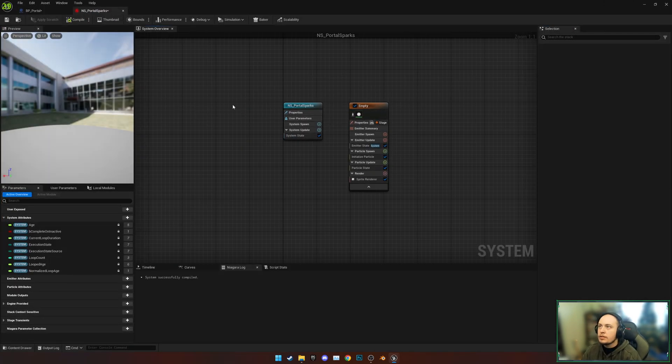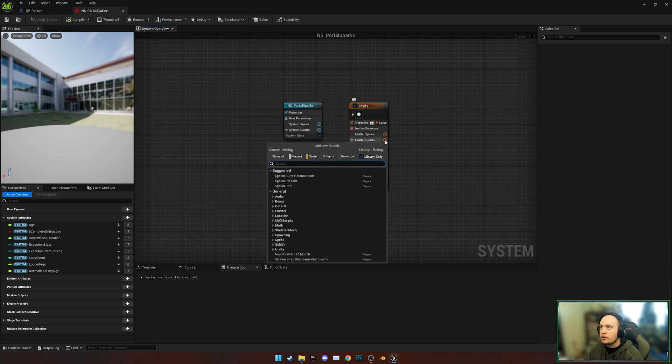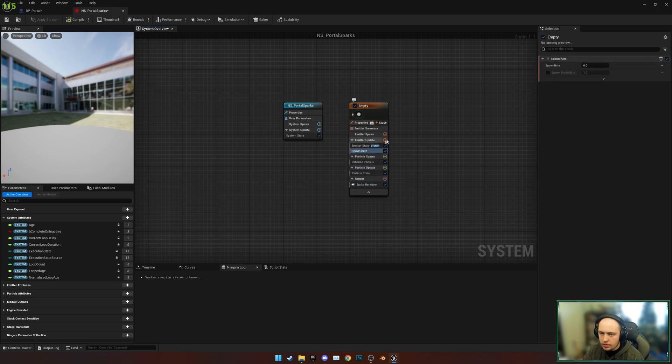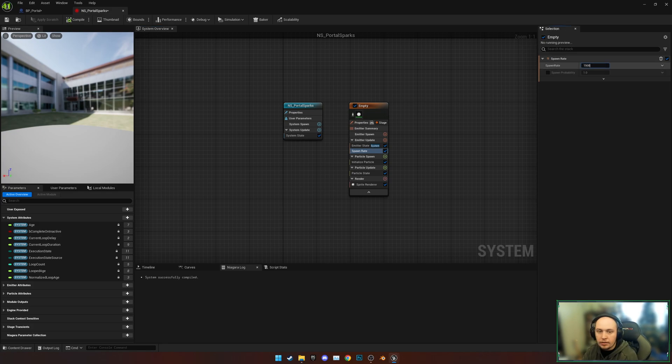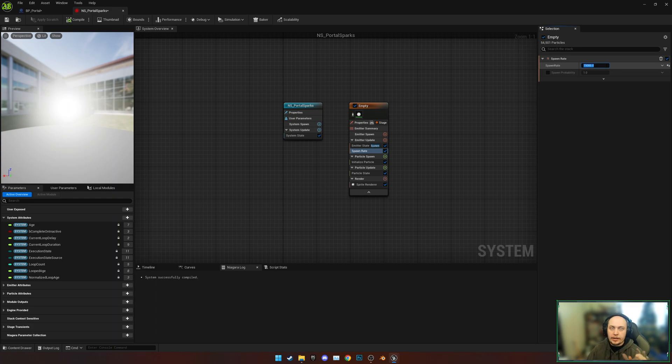Now we've got our empty, we're going to go through first and on the Emitter Update set a spawn rate. I like to use 15,000 because it generates a nice amount of sparks for the overall effect.